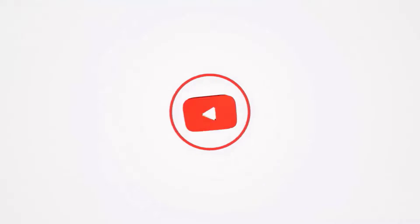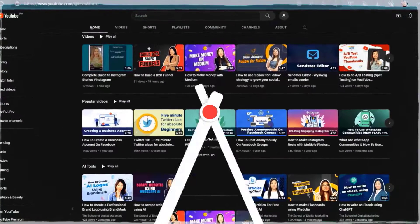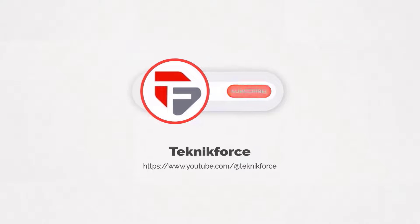Welcome to our channel. We are TechnicForce and we help grow your business online. Please hit the subscribe button to get more updates.